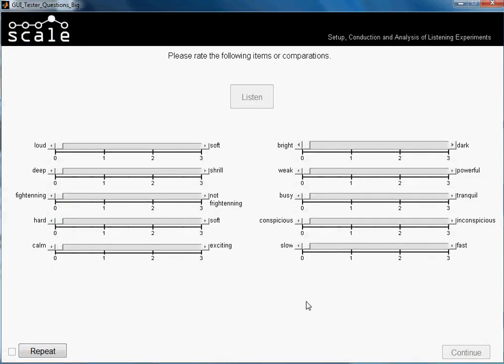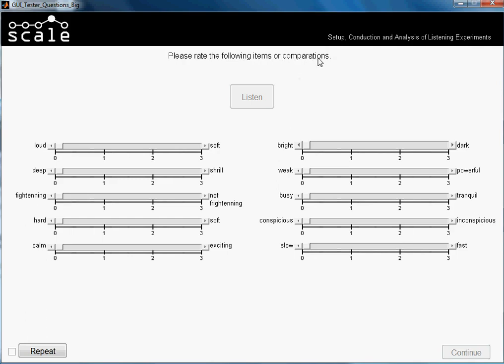When we start with the scenario, here are the instructions that we wrote as scenario instructions that can be different from one scenario to another, but we made all the same. The instructions just say, please rate the following items or comparisons. You would write here a little bit better in a real test saying, make this after listening to the stimuli or to the samples. We just get our sample. Here are the different comparing items.